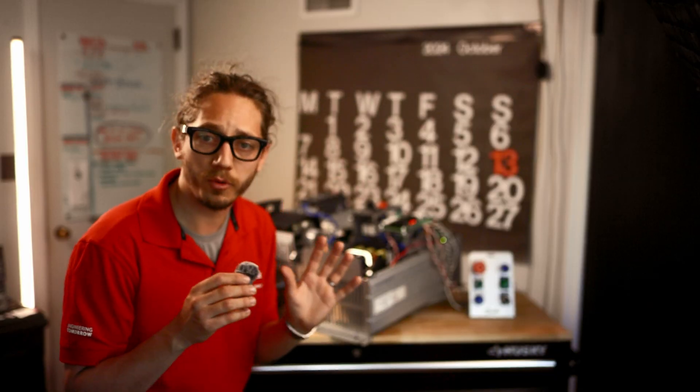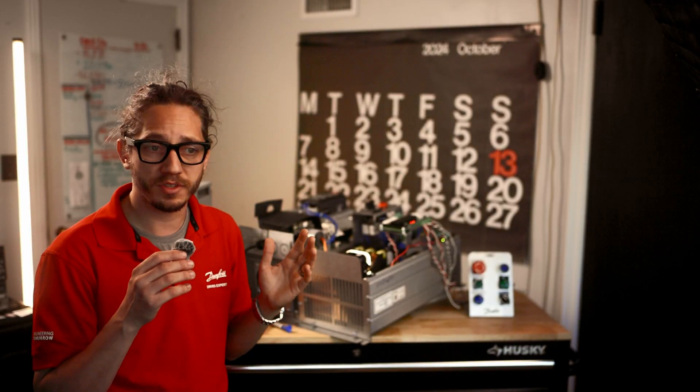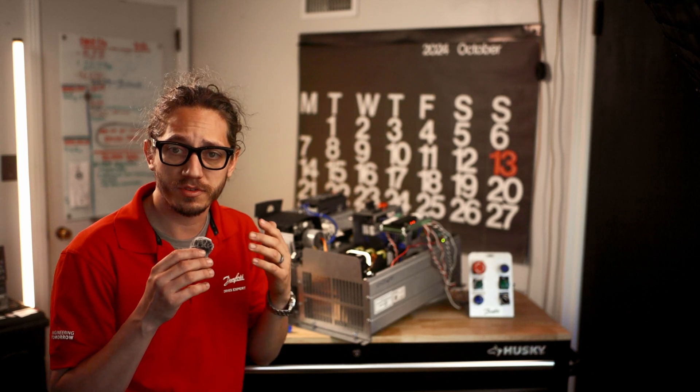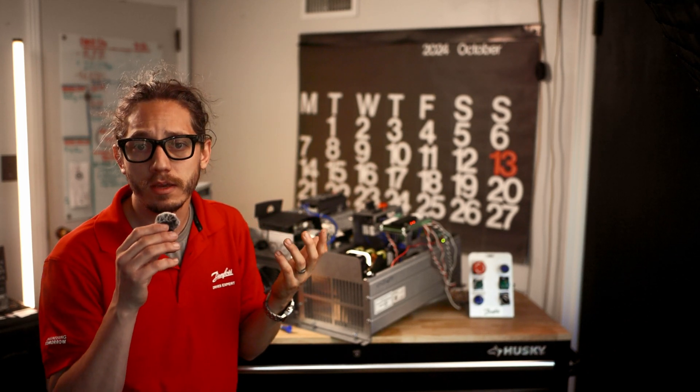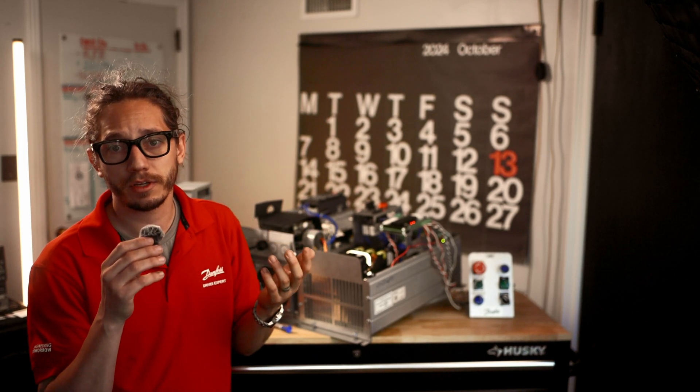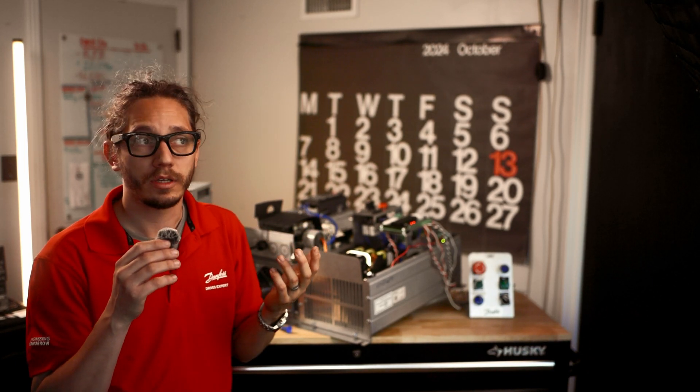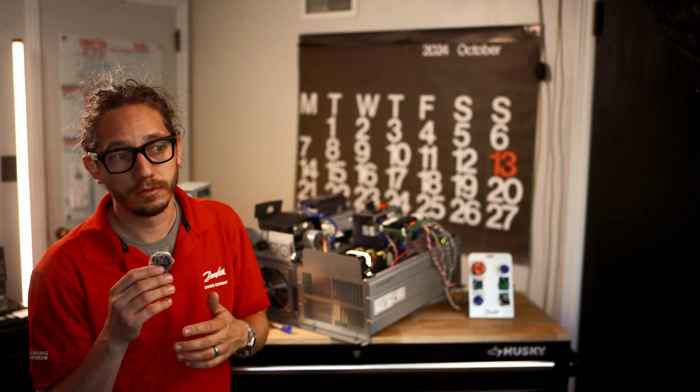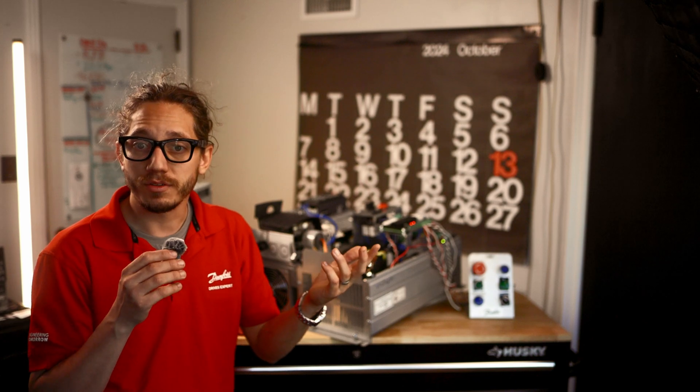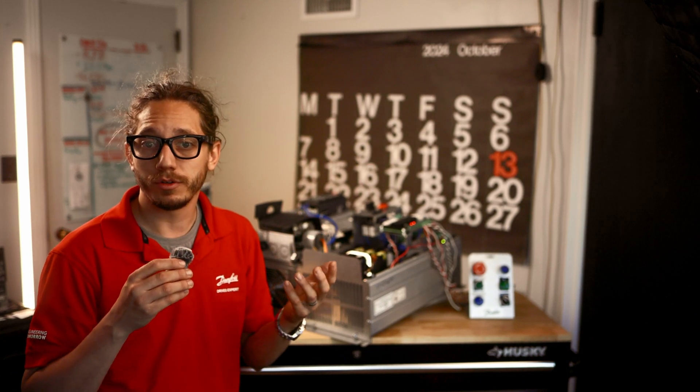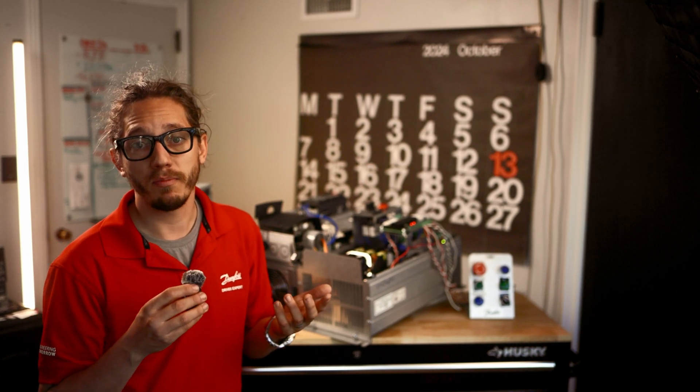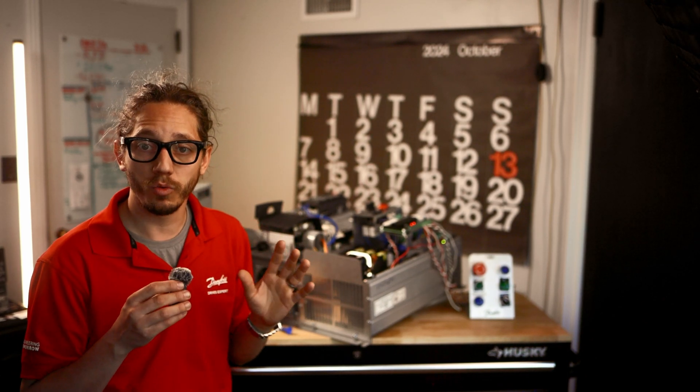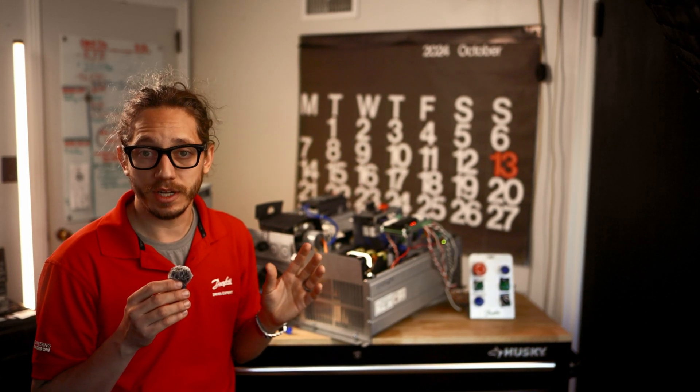Now the two primary bypass panels that Danfoss uses: there's the ECB, which is the electrical controlled bypass, or the EMB2, which is the electrical mechanical bypass. The mechanical one is what we're going to cover today.